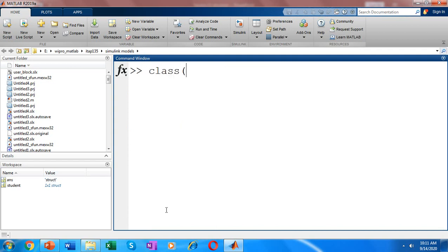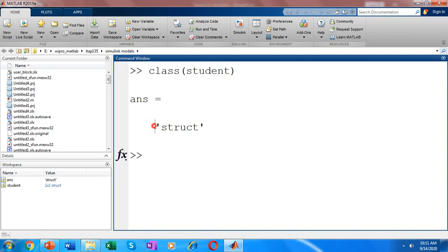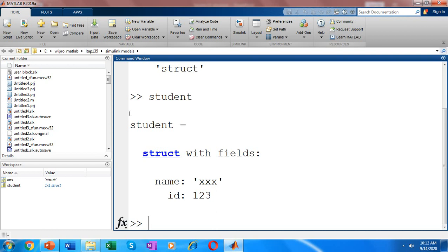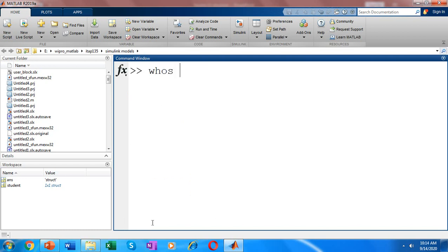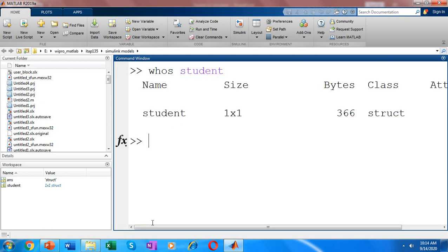If you check the data type of student, you can see it is struct. The student structure is combining data of various types: the name is of string type and ID is of the double data type, and they are of various lengths — name is a 1×3 vector, whereas ID is a 1×1 scalar. If you use the 'whos' command on the structure variable student, it gives you details like how your structure is stored, how many bytes it took, and what class it is. Here the structure student is stored as a 1×1 data and is taking 366 bytes.